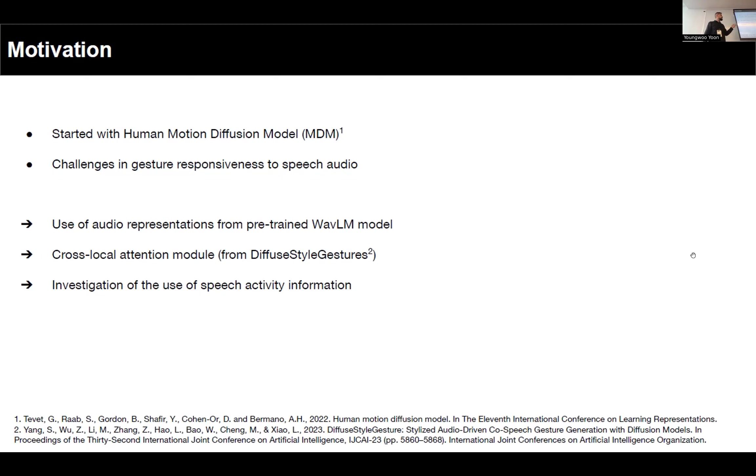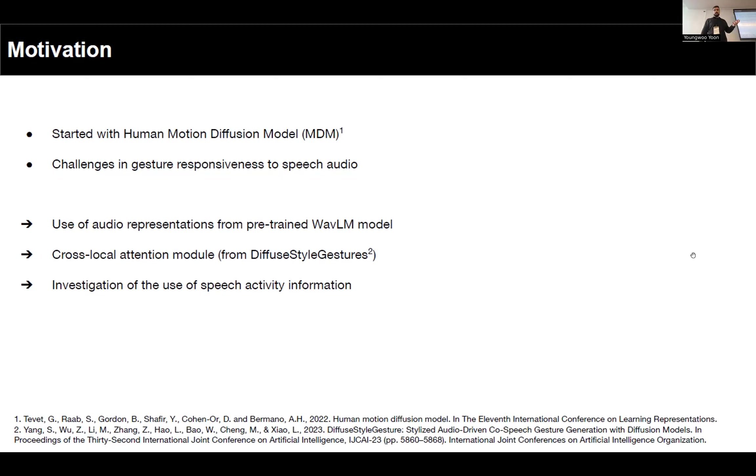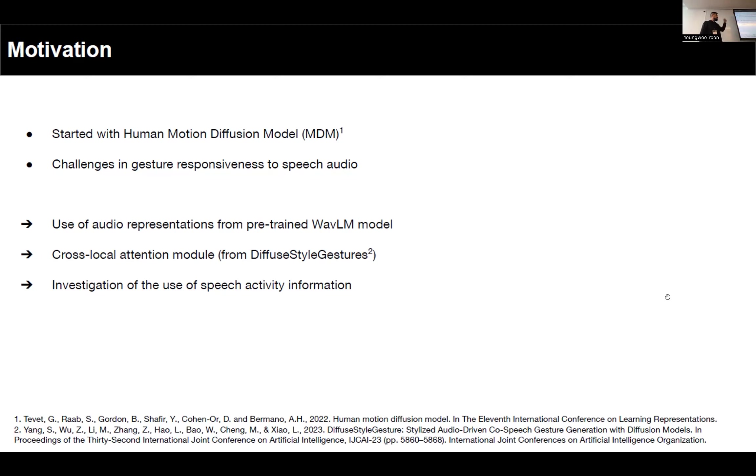What that means is we noticed that the generated gestures were not synchronized with speech audio, and even when the main agent was not speaking, the gestures being generated looked like gestures we usually perform when we are speaking. Of course, we didn't expect the main agent to be completely still while listening, but it was performing gestures as if it was speaking.